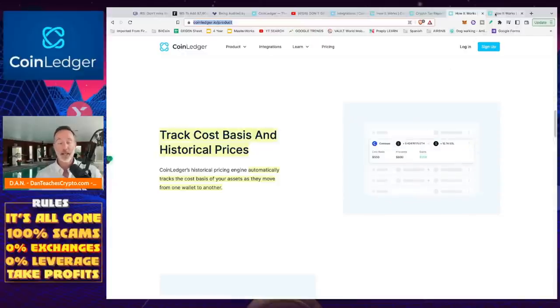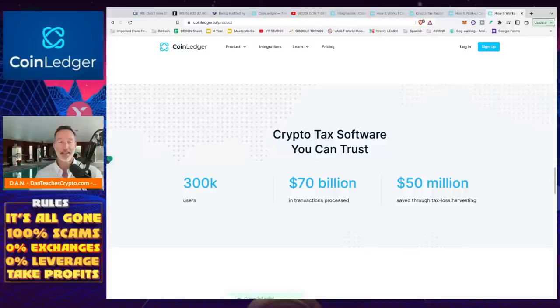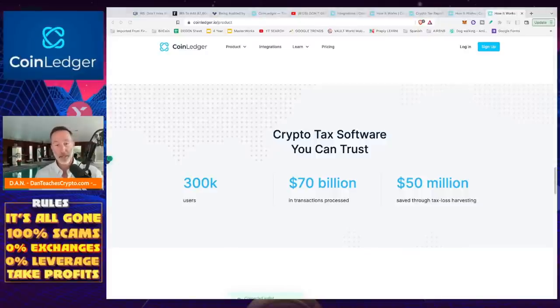So lastly, I will just say this. It's not a fly-by-night company. I mean, they have 300,000 users. I'm one of them for two years straight. They've processed 70 billion, and 50 million has saved through tax-loss harvesting, which if you're familiar with that, is a pretty big perk. And that's it.